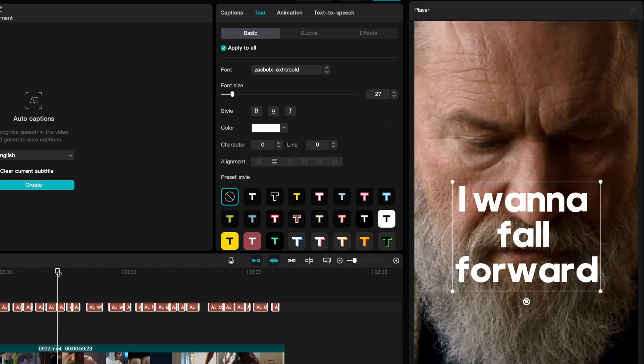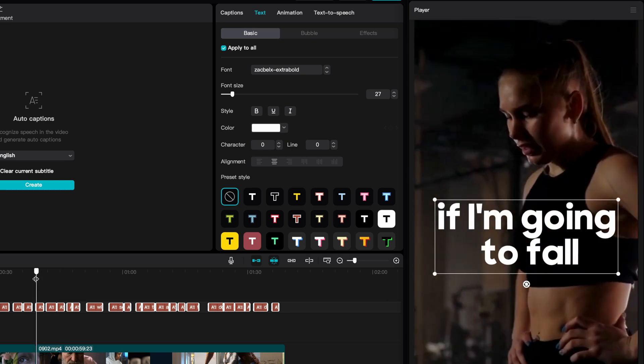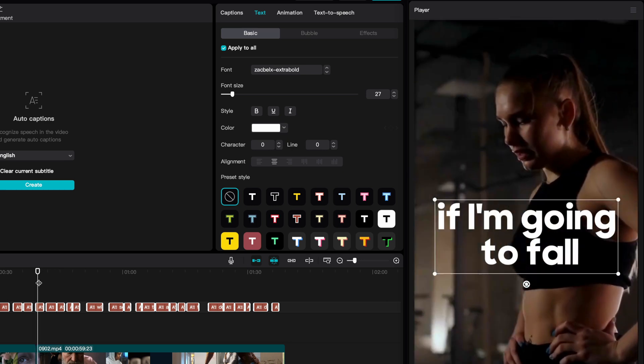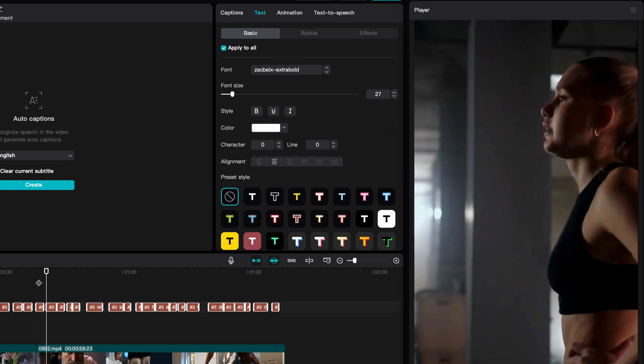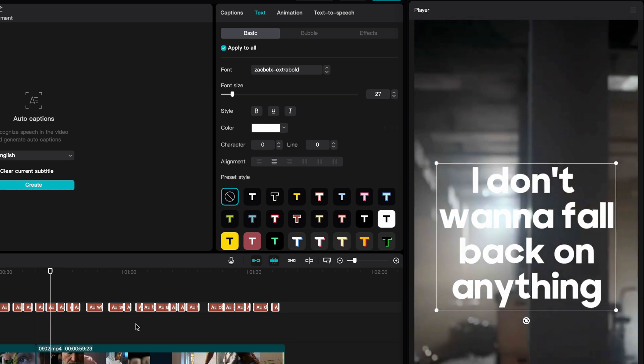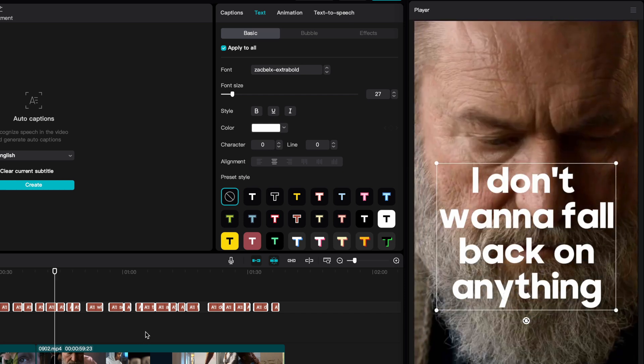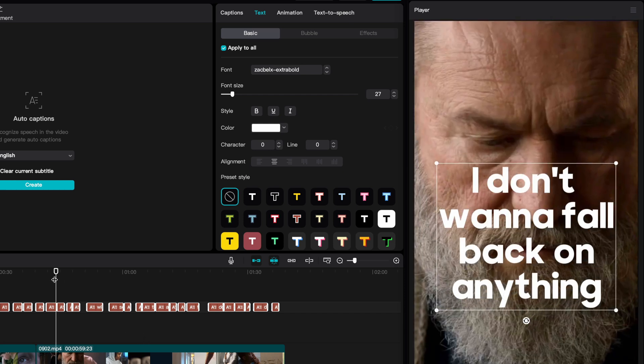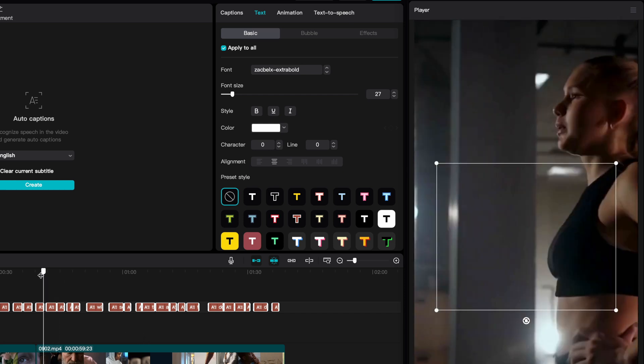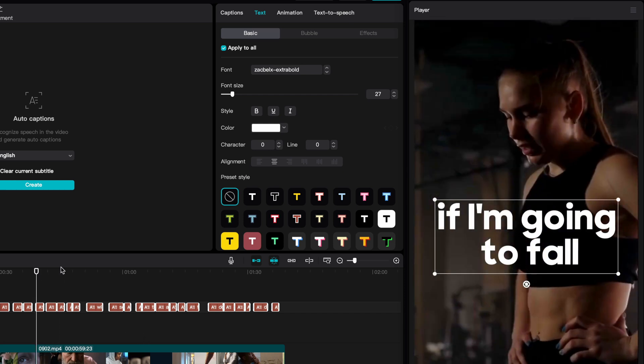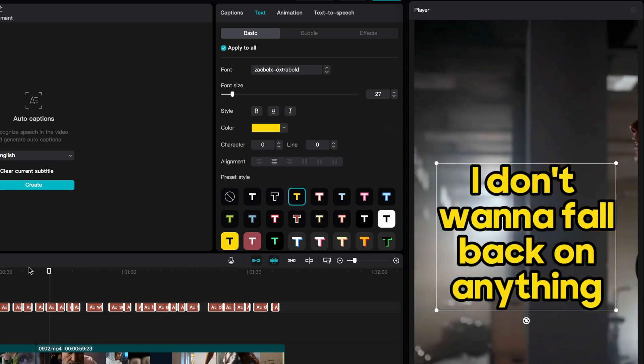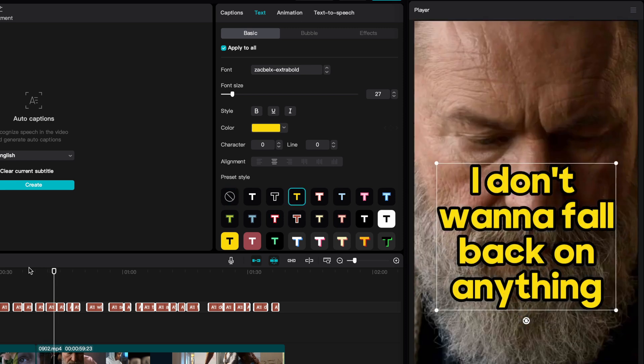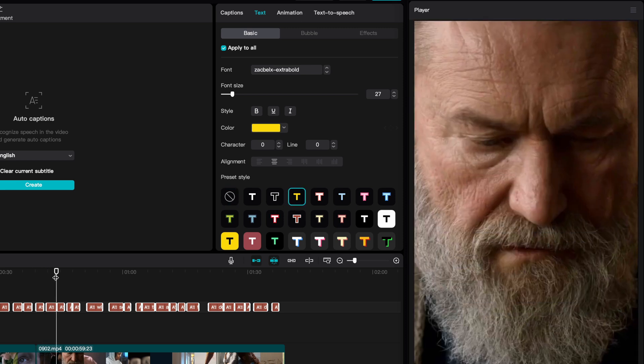Make sure you either have all the captions selected in the timeline or have the apply to all checkbox checked. Let's do a quick preview. Not bad at all. Time to change the style and I'm going to use a predefined style here. That looks pretty good already.